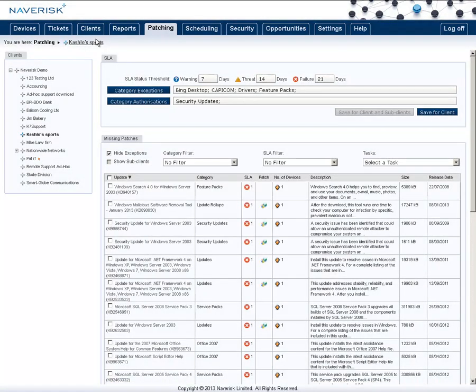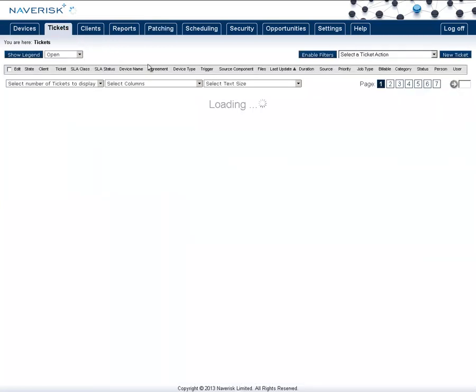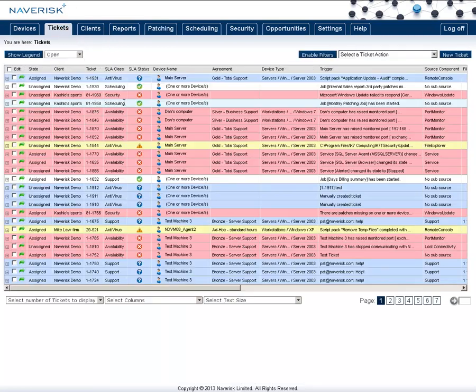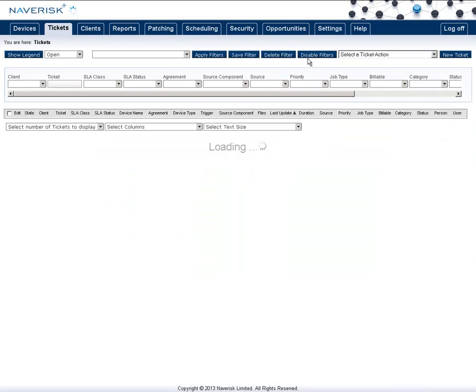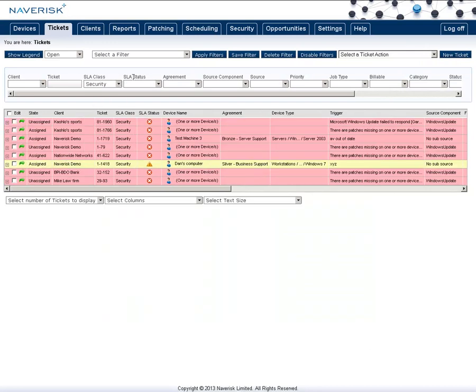Now after we've set these up, when there is a missing patch, that would create a ticket. So go to the tickets tab, we can enable filters and show only our security. And now we have a list of the different clients that have missing patches.